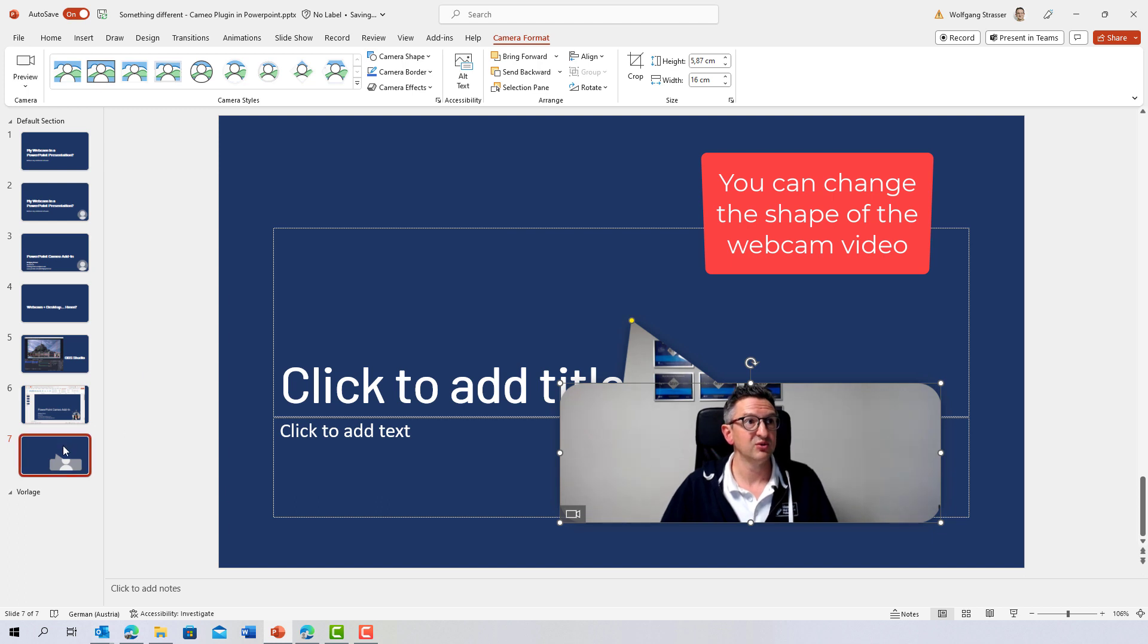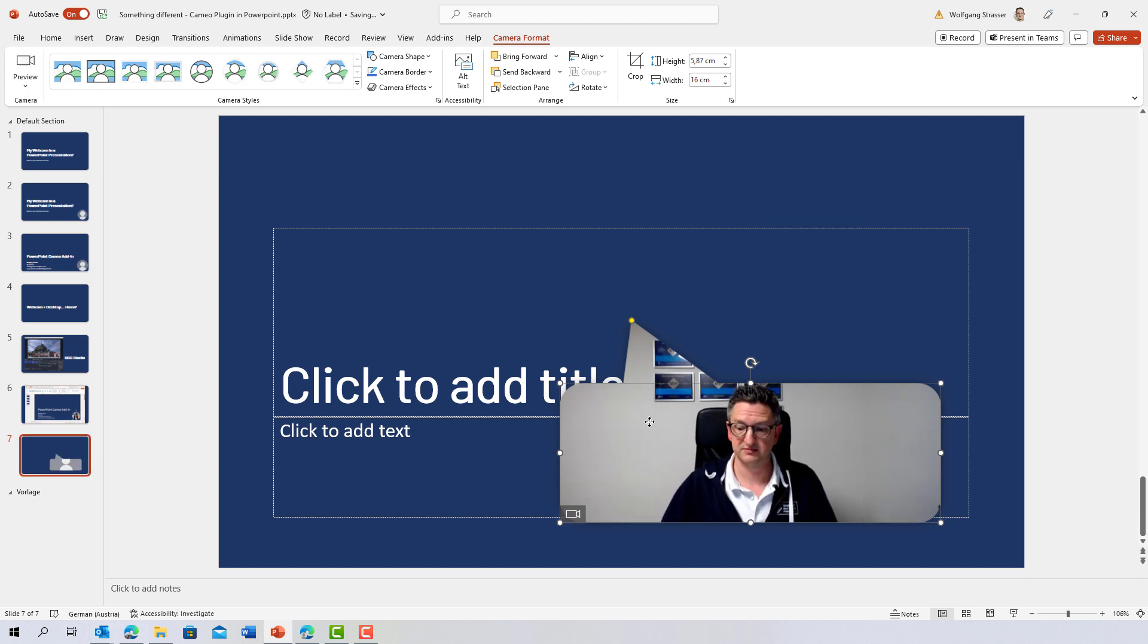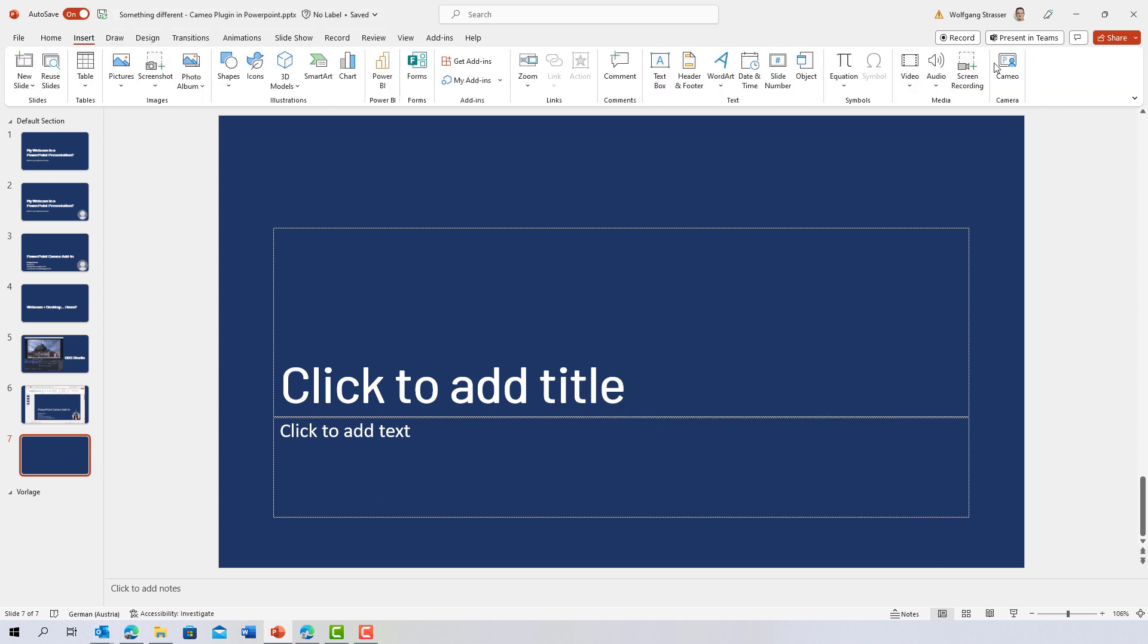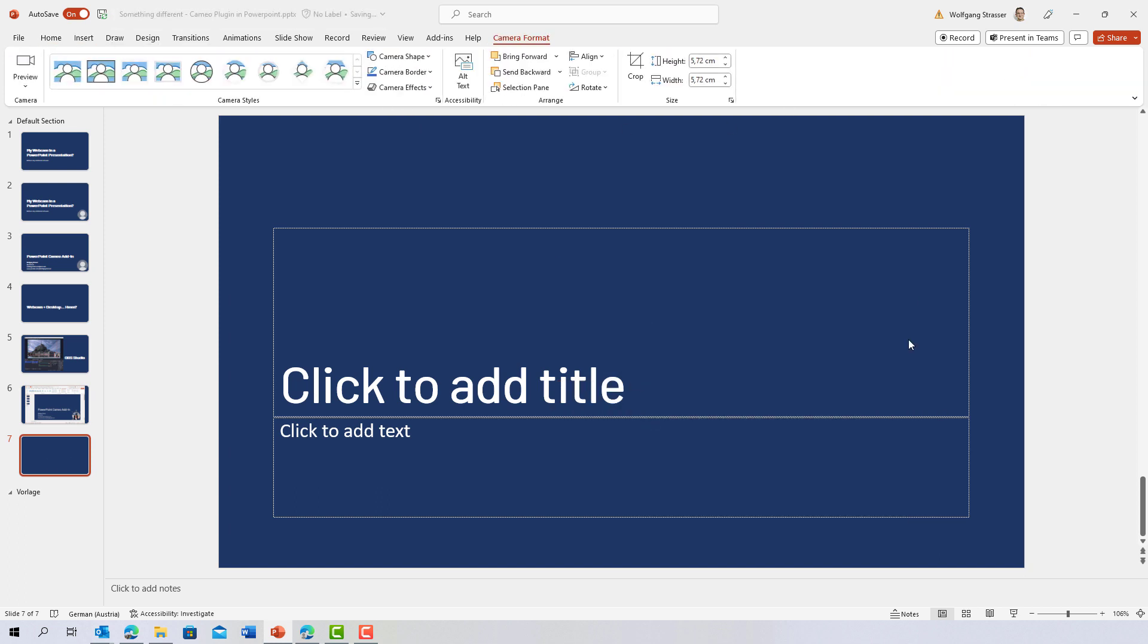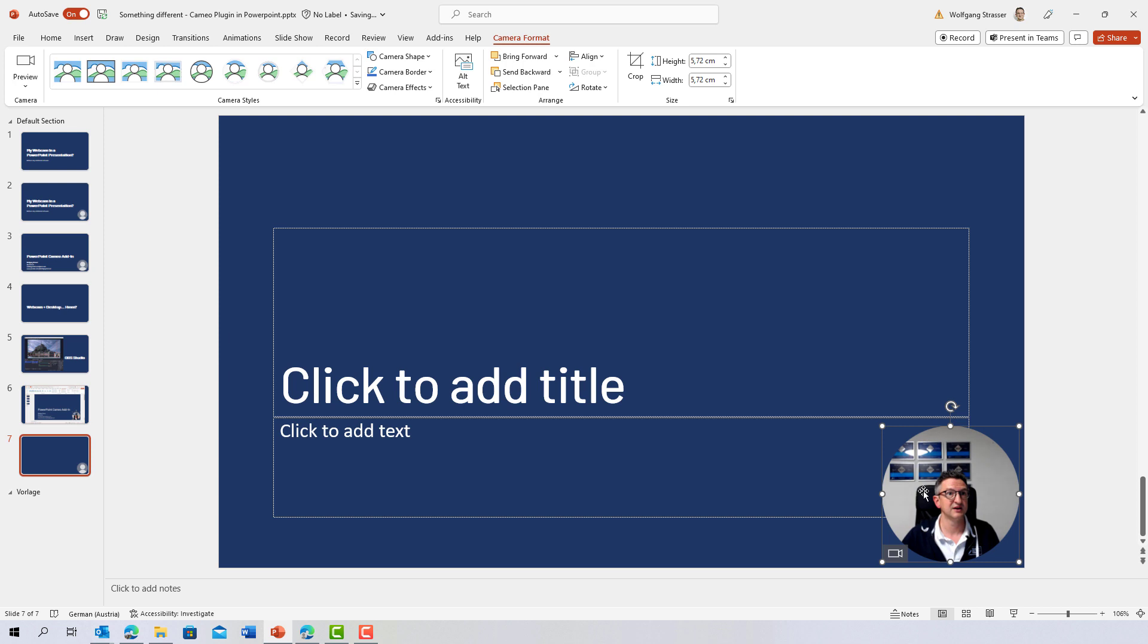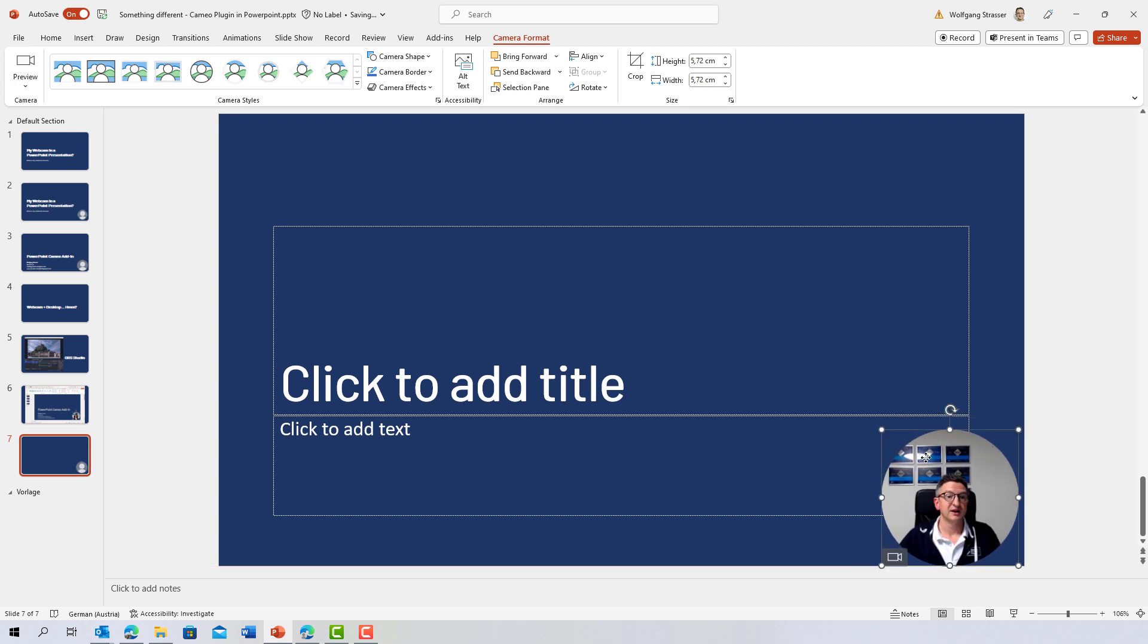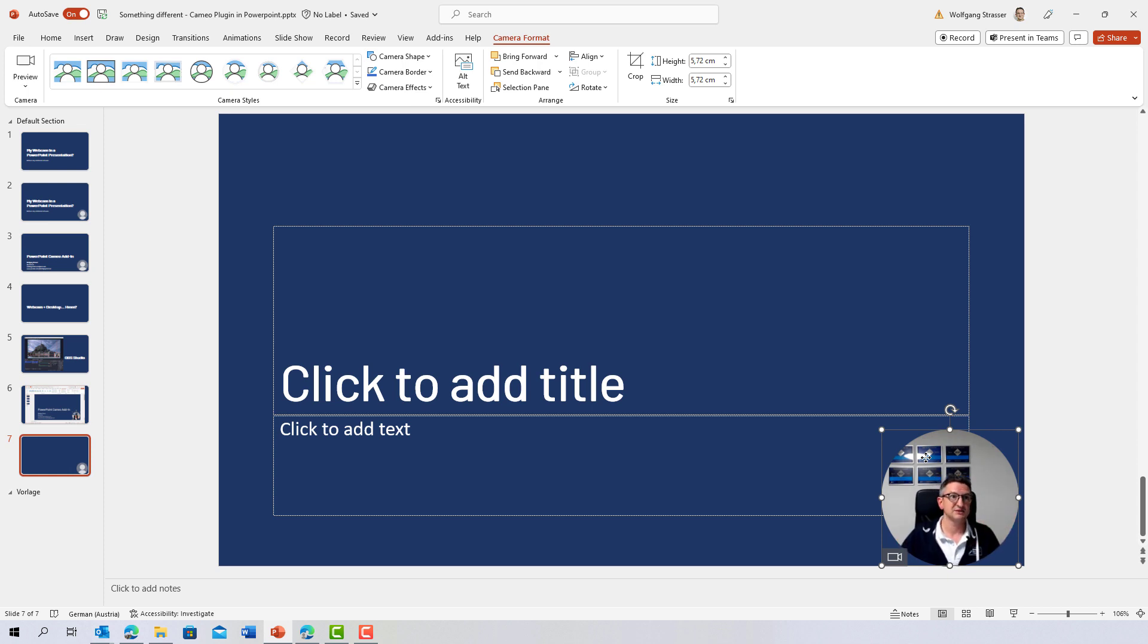And if you want to put it on a slide, I'm going to remove it back to the start. Just take it, insert it here and it's there. I haven't found out and haven't tried if I can put it into the master slides so that it is on every slide.